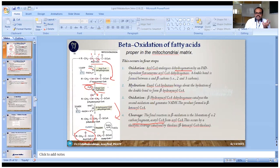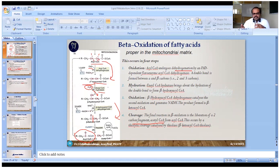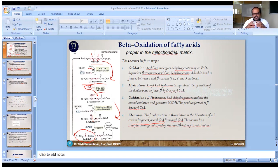Beta oxidation itself has four steps. First, oxidation — hydrogen is removed at the beta carbon. Second, hydration — a water molecule is added, placing a hydroxyl group at the beta carbon. Third, oxidation again — hydrogen ions are removed. Fourth, with the help of thiolase enzyme, the beta-ketoacyl-CoA is cleaved into two molecules of acetyl-CoA.